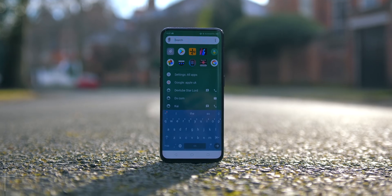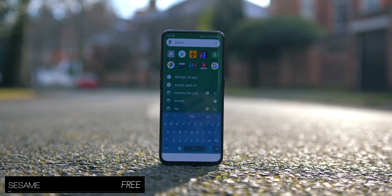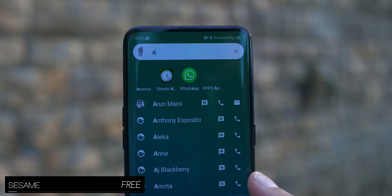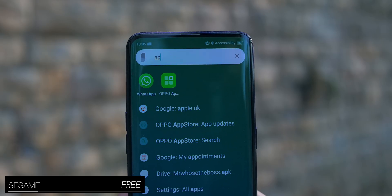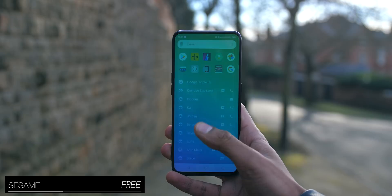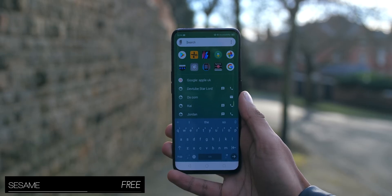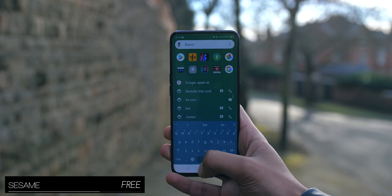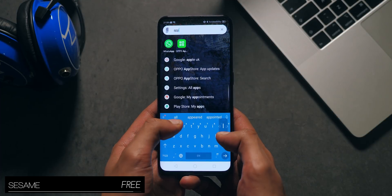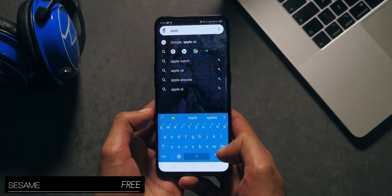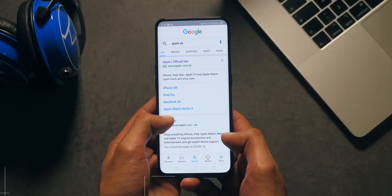Sesame is a search feature built in partnership with Nova Launcher, so it seamlessly slips right in, and once configured, by pressing your home button while already on the home menu, you'll see a universal search page with quick access to contacts, files, apps and web pages. It is super fast, and also pretty clean looking.